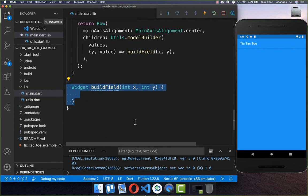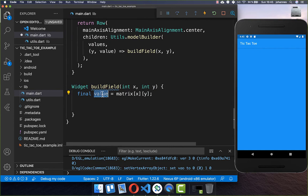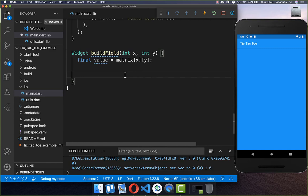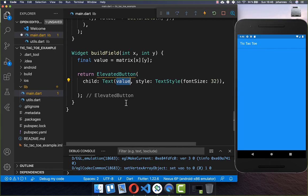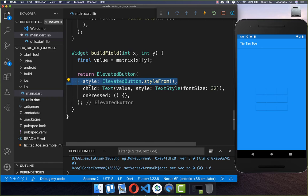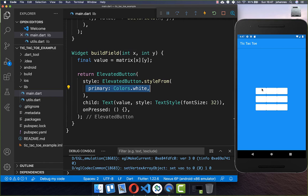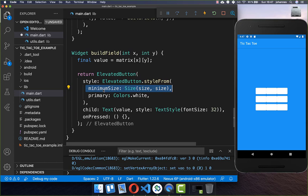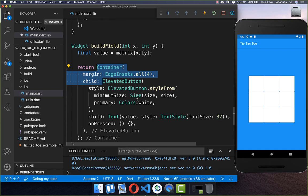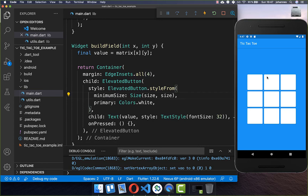I create the 'buildField' method with the X and Y coordinate. Inside we get the value of this field — whether it is X, O, or empty — and create a button with a text showing the value. We also set the onPress for later functionality. The buttons initially have the wrong color, so we go to the style property and set the primary color to white. We now have nine fields. I also set the minimum size property to 92, then wrap each field in a container with margin on all sides to add spacing between them.